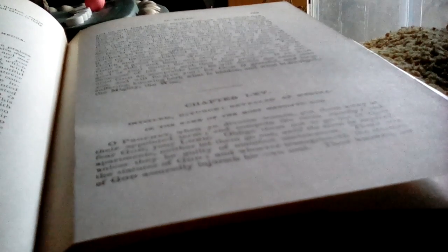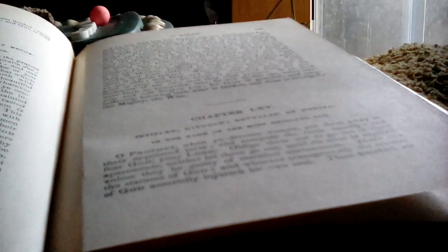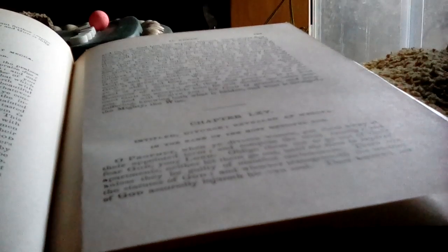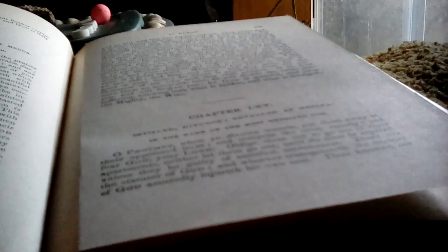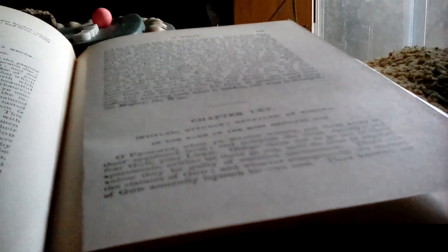Bismillahirrahmanirrahim, in the name of God as a noun and verb, the most merciful God, the bestower of mercy. There's good indication here that before I first went over this with my father, the second time I'm going over it with you all.